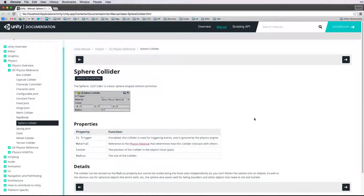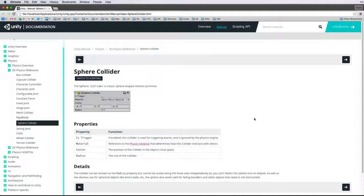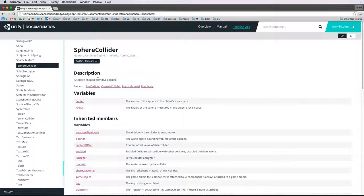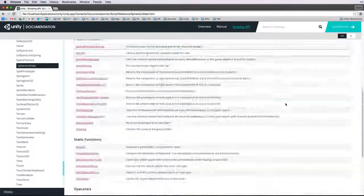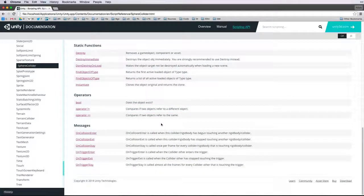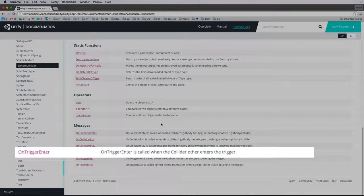If we select this icon we are taken not to the scripting reference but to the component reference. We would read this document to find out more about how to use this component in the context of the editor. We however want to find out how to script to this component's class. To do this we simply switch to scripting and we are taken to the scripting reference for the sphere collider. We want to detect and test our collisions. For this project we are going to use OnTriggerEnter.